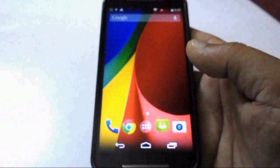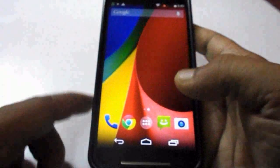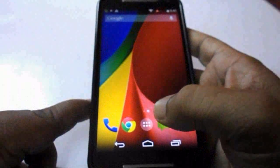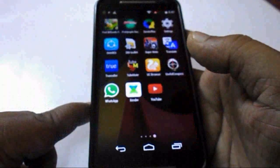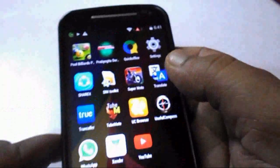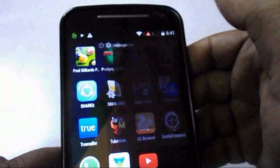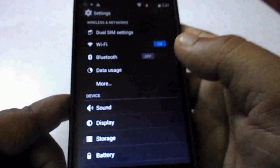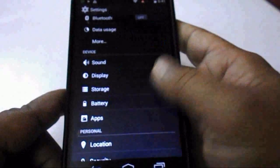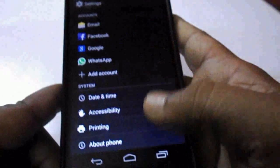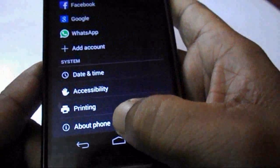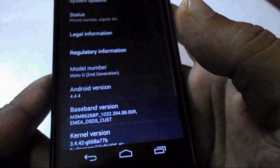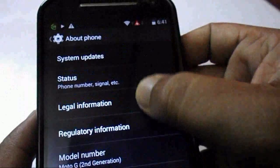Now tap on your menu button here. You can see, and after this go to your system settings. Now go to About Phone and tap on system updates.